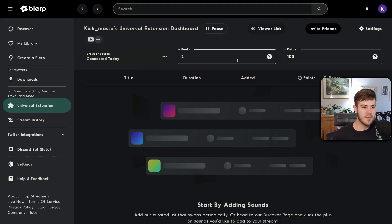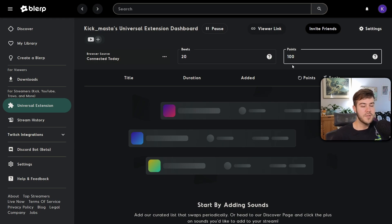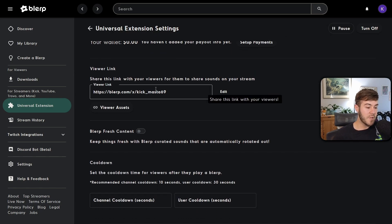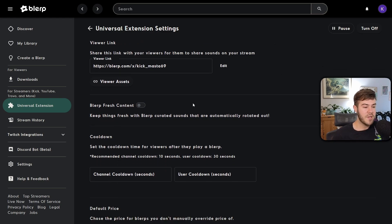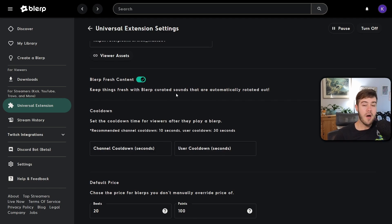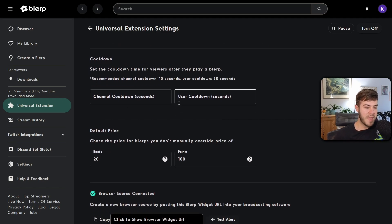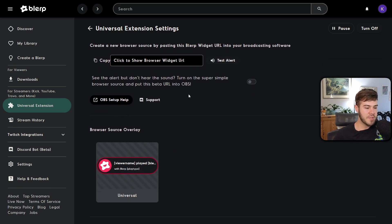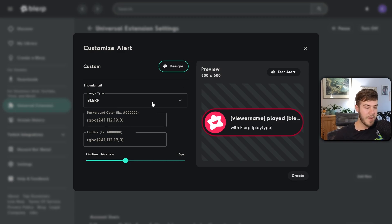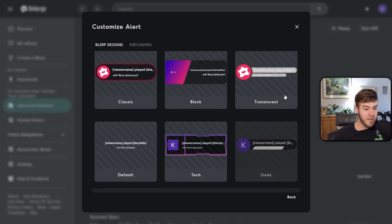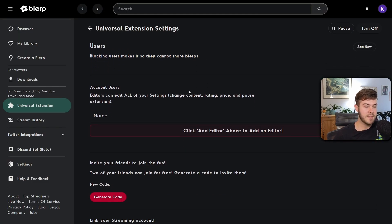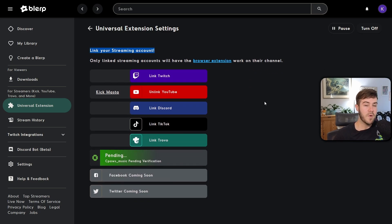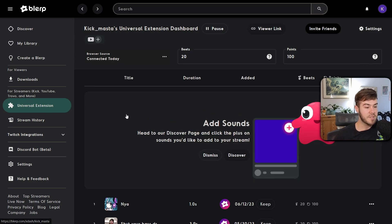This is the dashboard where you control everything related to Blurp. You set the global price here — type in how many Beats or points things cost. In the Settings (top right corner) you can set up your payments, find your viewer link, enable the Blurp Fresh Content button to automatically curate your playlist with new sounds, set a cooldown to prevent spam, change prices, find your browser source link, customize your overlay alert design, block users, and link additional streaming accounts.